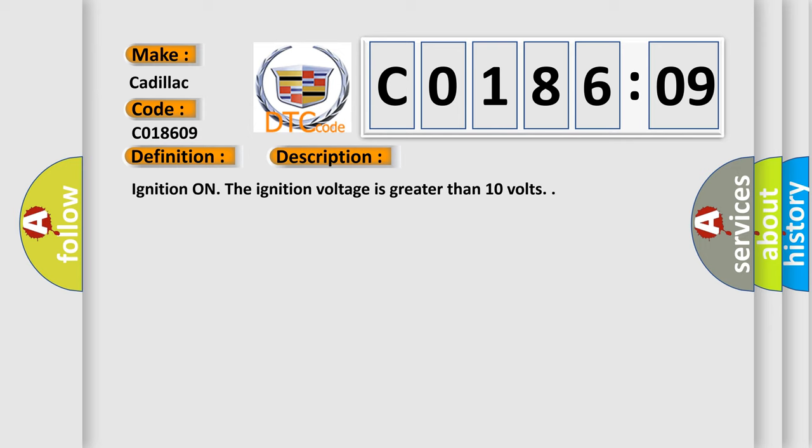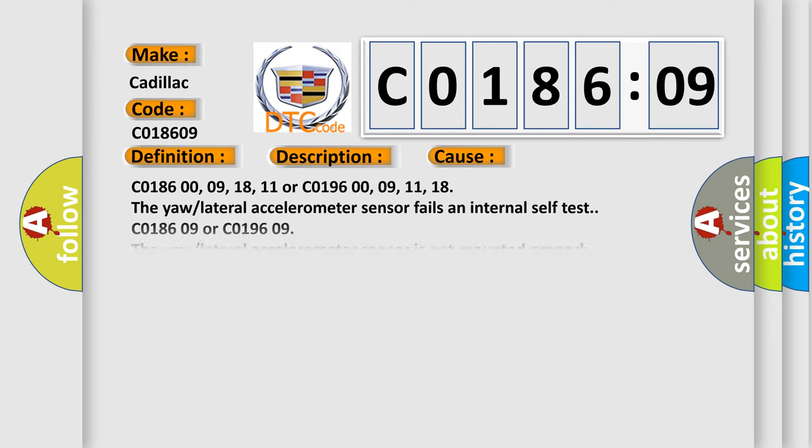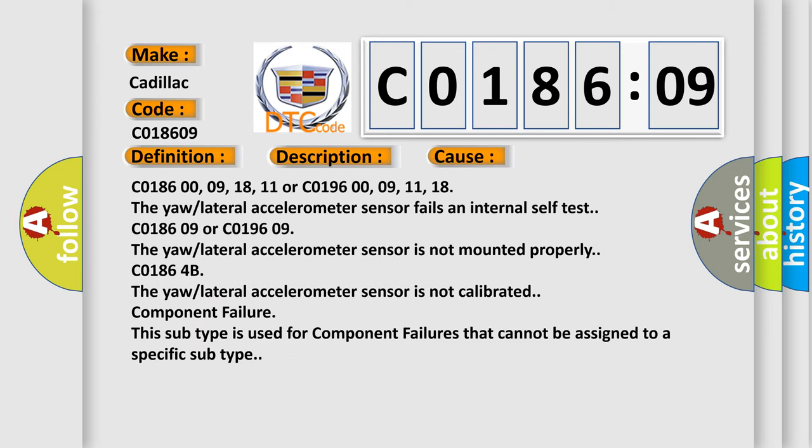This diagnostic error occurs most often in these cases: C018609 18 11 or C019609 11 18. The yaw lateral accelerometer sensor fails an internal self-test.